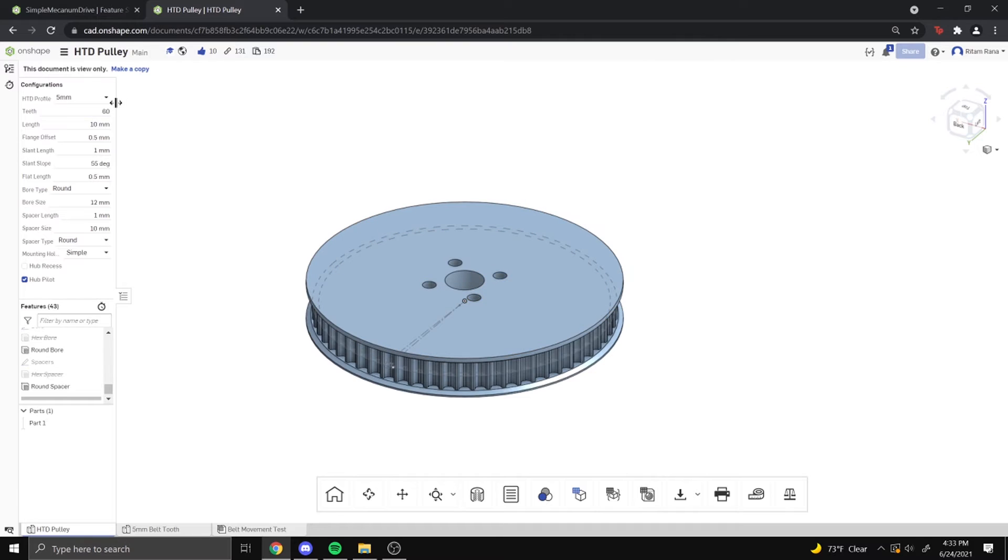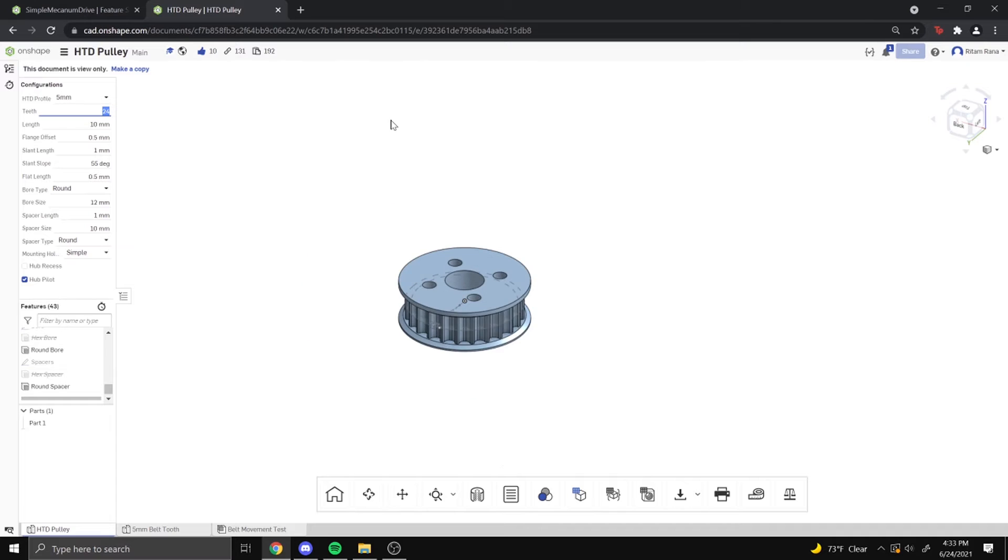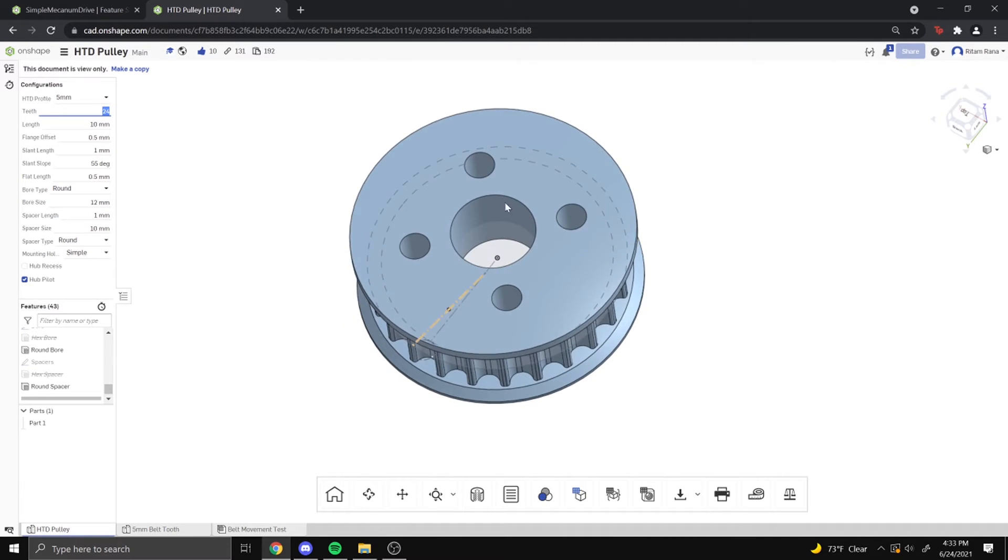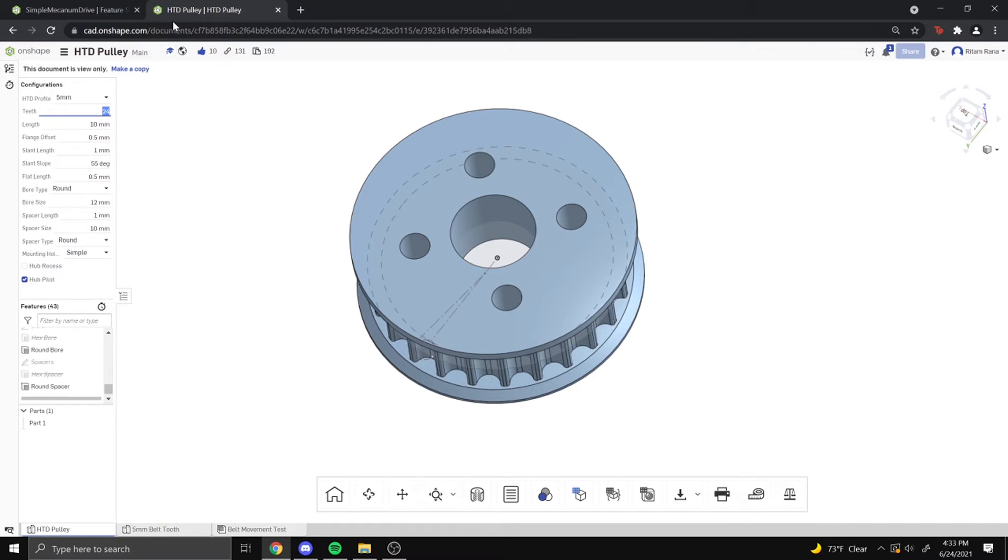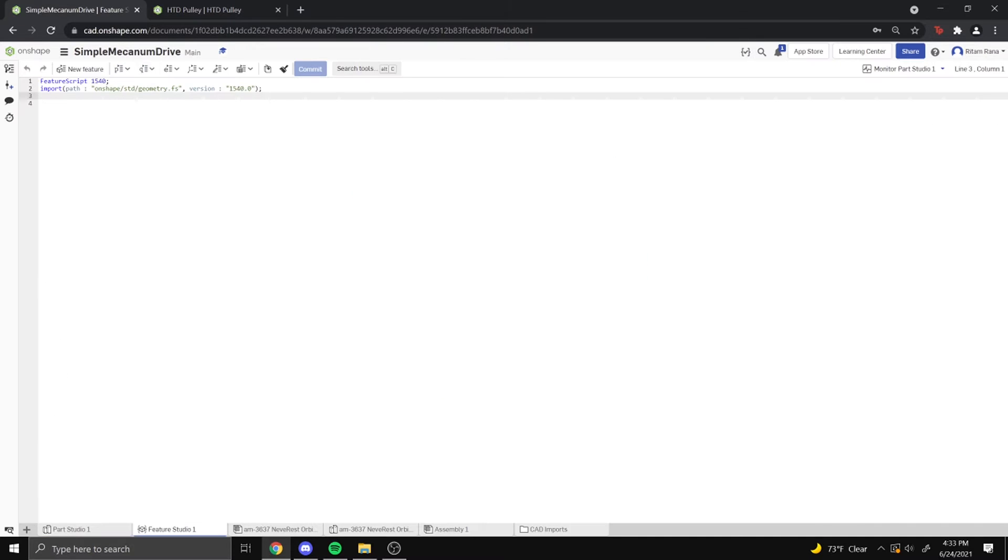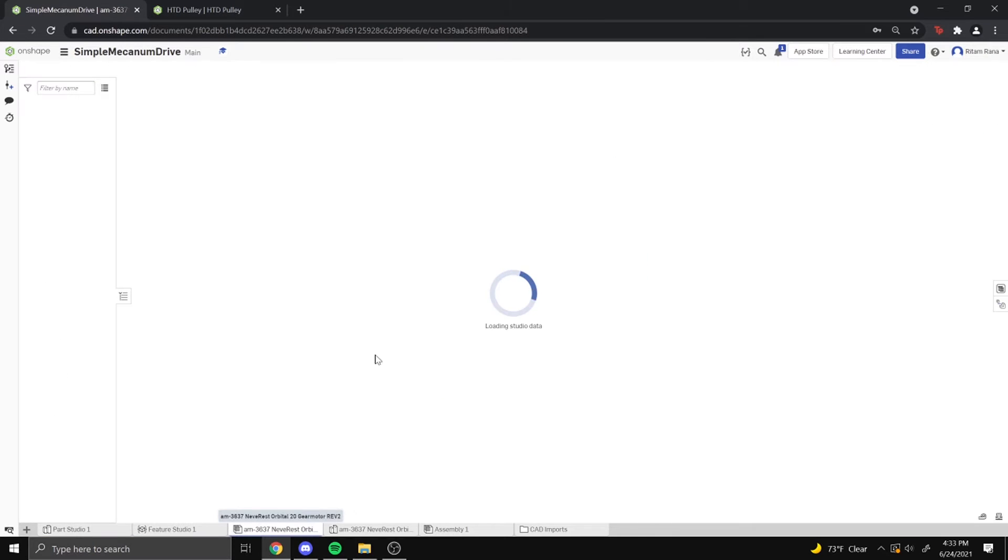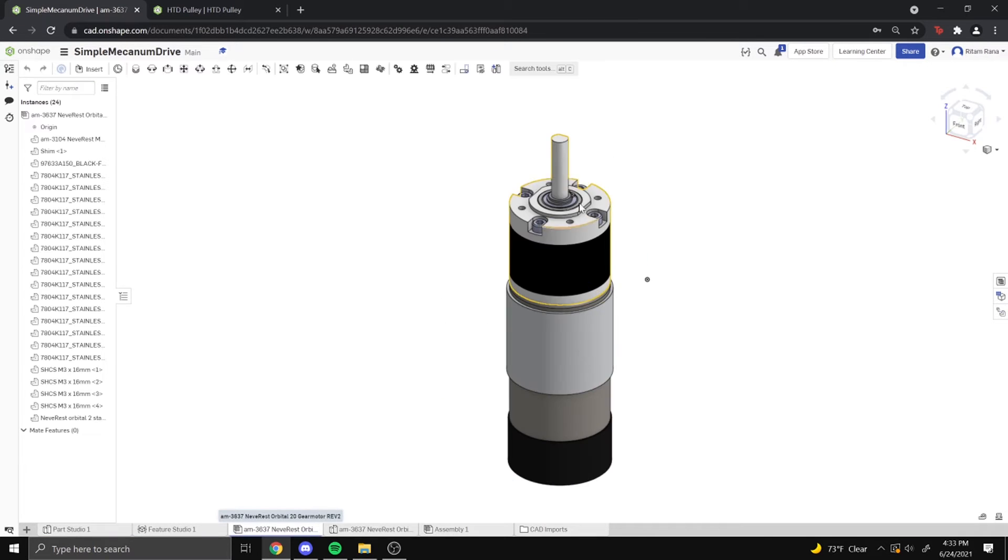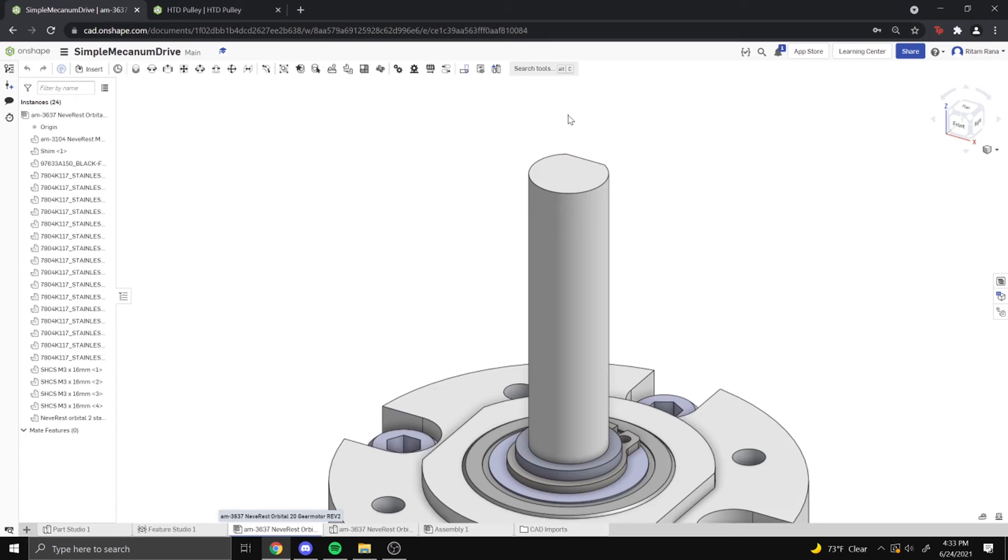But the first thing we're going to do is we're going to make a 24 tooth pulley, like we said we would do earlier. And obviously this bore is not the correct size on the motor. And I believe the motor has a 6mm D-shaft.